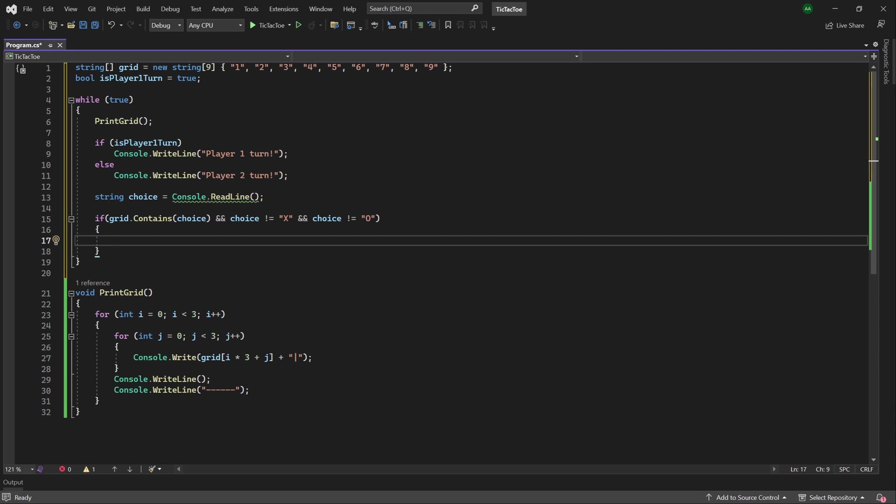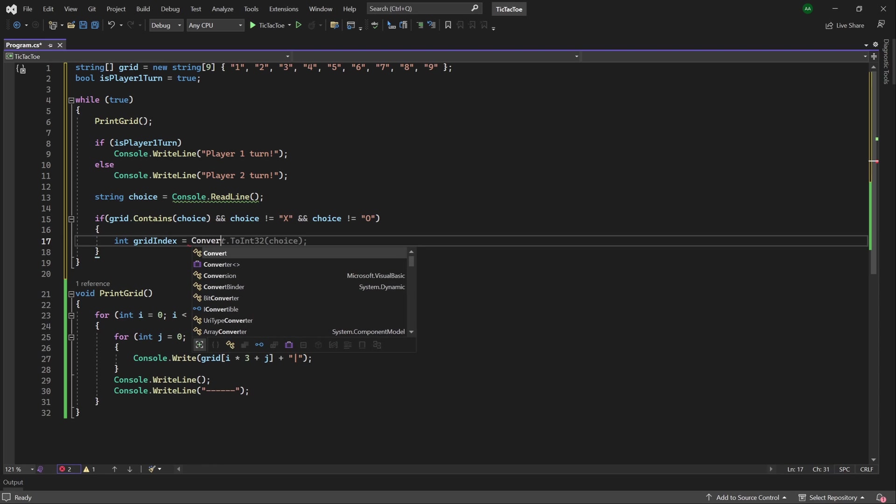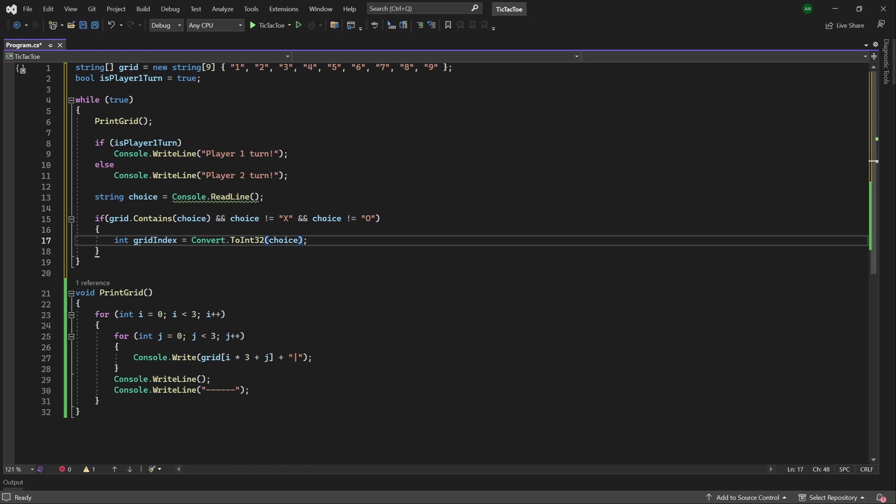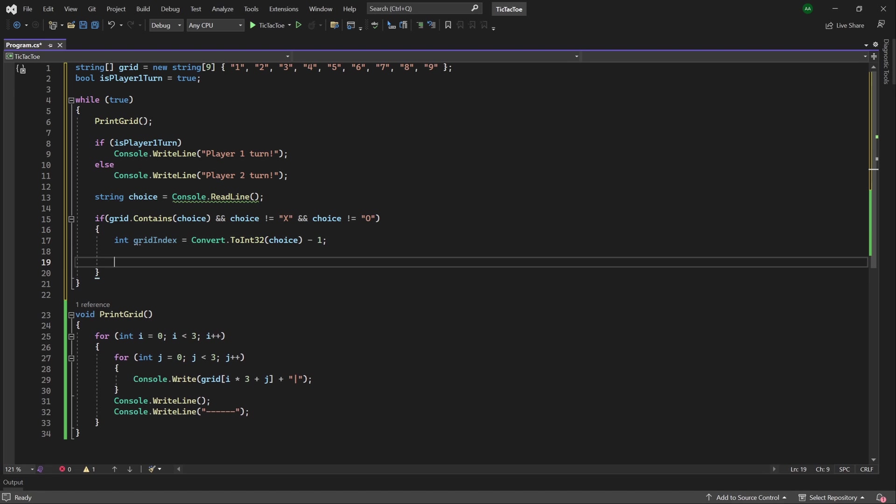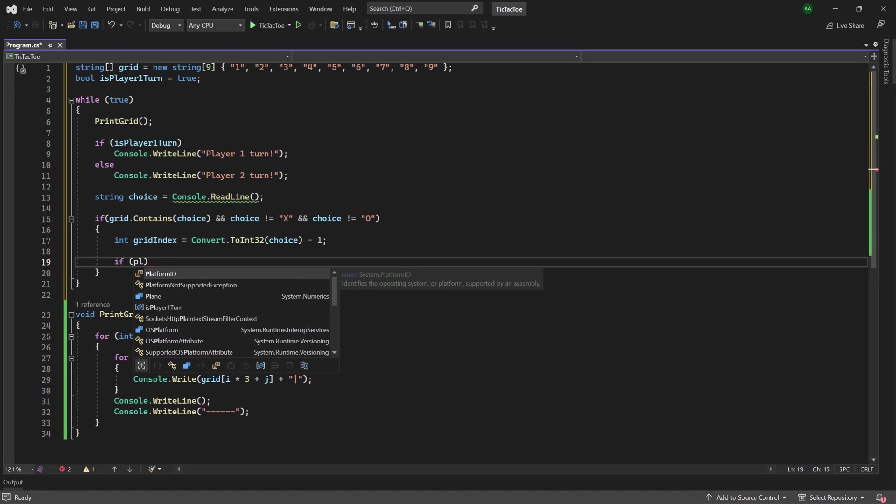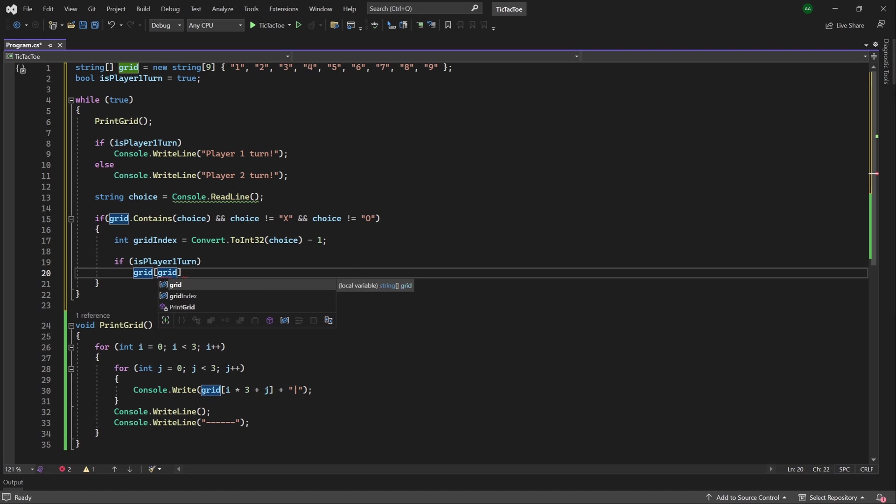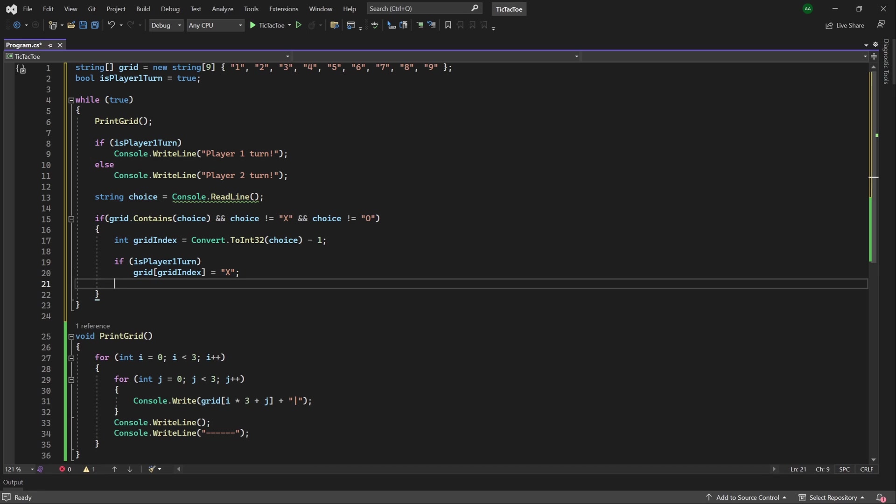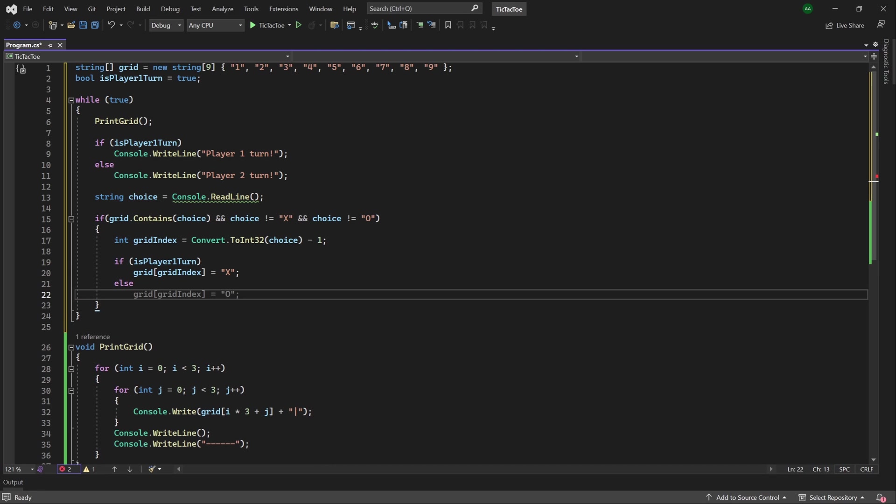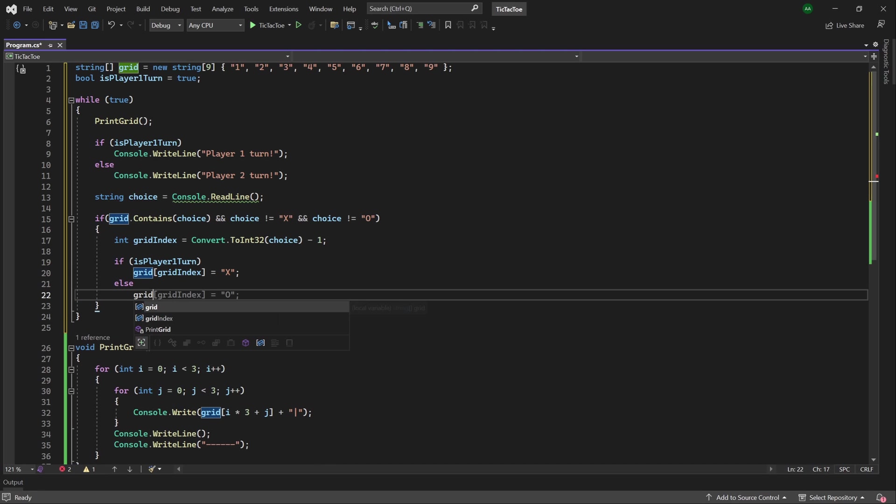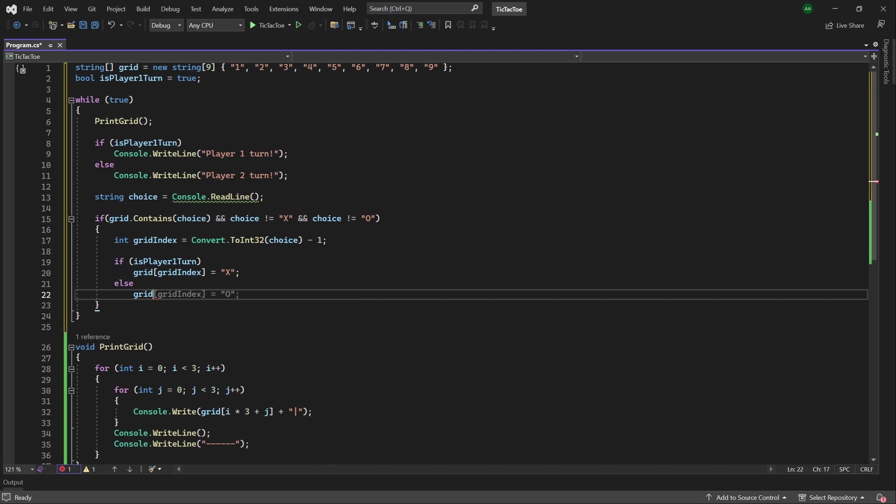Then we can apply their 0 or cross to the grid. So next, we'll want to get the grid index that the player wishes to place their 0 or cross at. So let's create an integer called gridIndex, and set it to convert.toInt32 choice. Then as index starts from 0, we will subtract 1. Then, if it's player1Turn, we will place at the grid index position an uppercase X. Otherwise, we'll place an uppercase O.